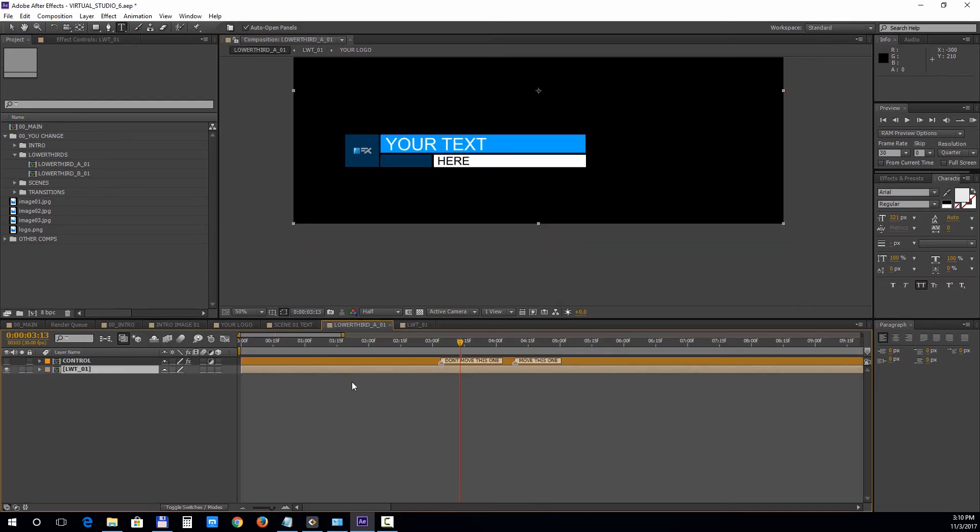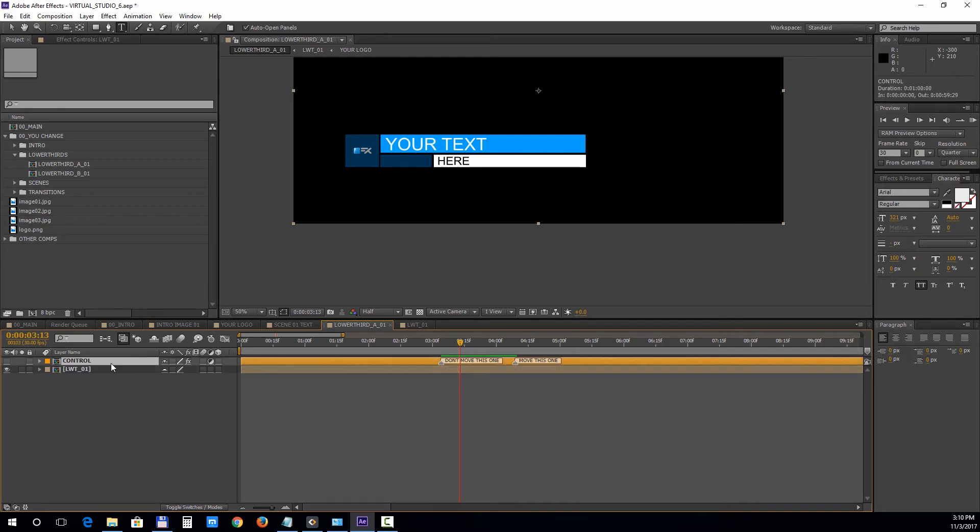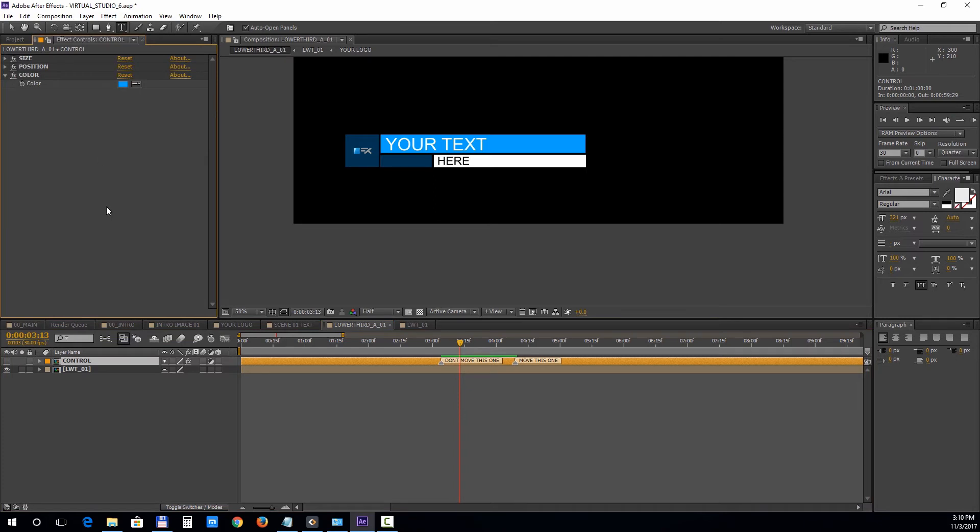Also in the main lower third composition we have built a control system for the position, size and color. Select the control layer and click on the effect controls panel. If you can't see this panel press F3 to bring it up.